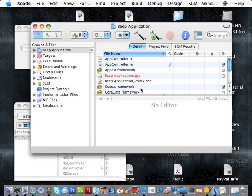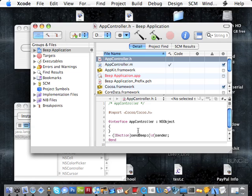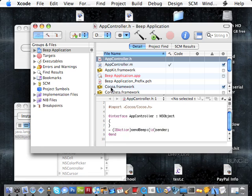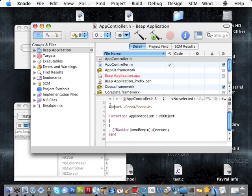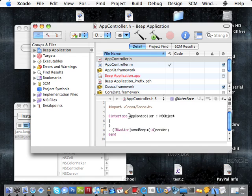Click on the AppController.h file. First we have the Import Cocoa Frameworks. This is going to import all the Cocoa Frameworks so that we can use them in our project. Now the h files as far as Objective-C classes go, outline the class. We have interface, which is a keyword, that now we're telling Xcode or the compiler that we're about to create a class.